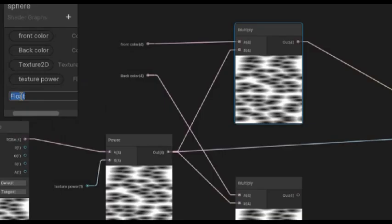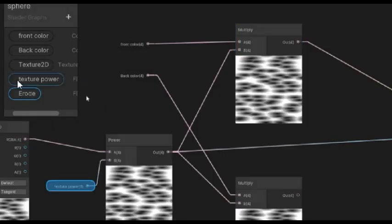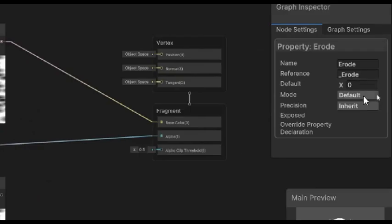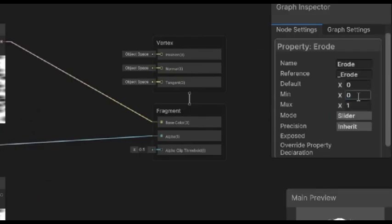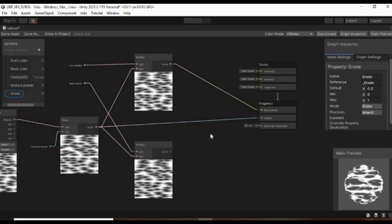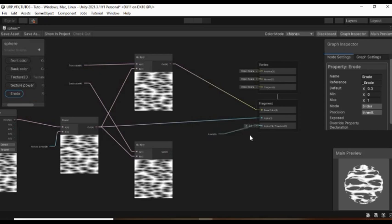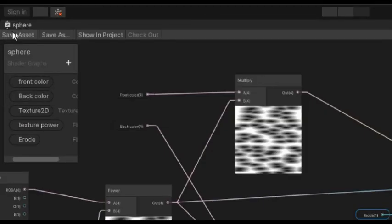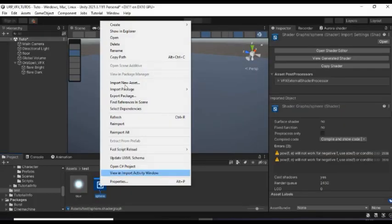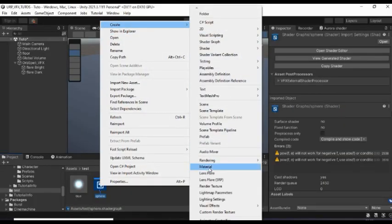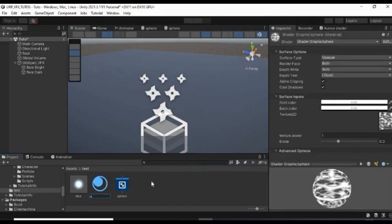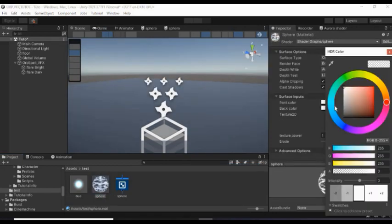Create another float property and call it Erode. Make it a slider and set its default value to about 0.3. Then add it to the graph and connect it to the alpha clipping. And then save the asset. Create a material from this shader and give it a name. Then choose only its front color for now.